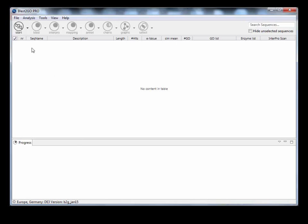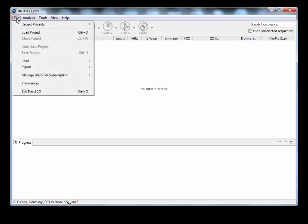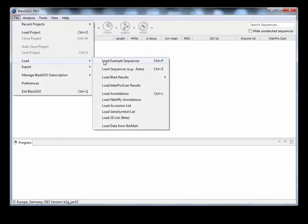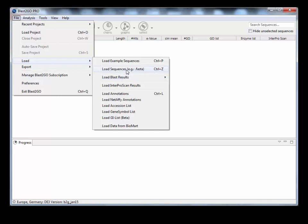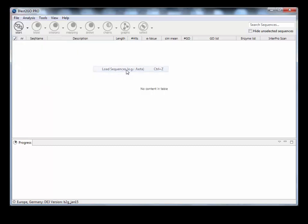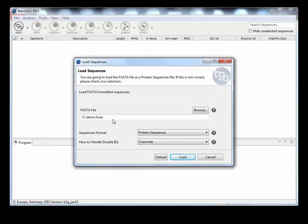So the first thing we're going to do is import some sequences. You could work with nucleotide or protein, but because InterProScan from BlastGo needs proteins, it's quite often better just to convert the nucleotide to proteins within BlastGo.